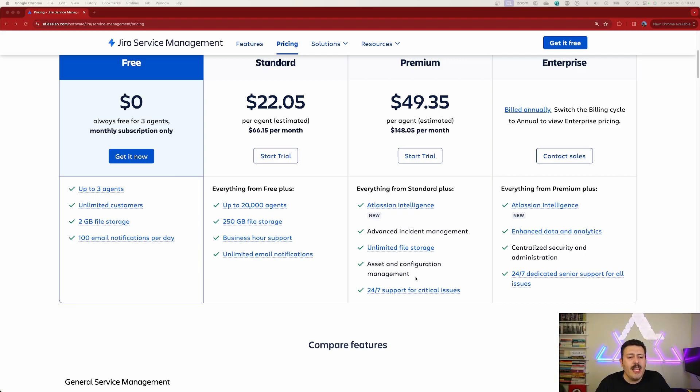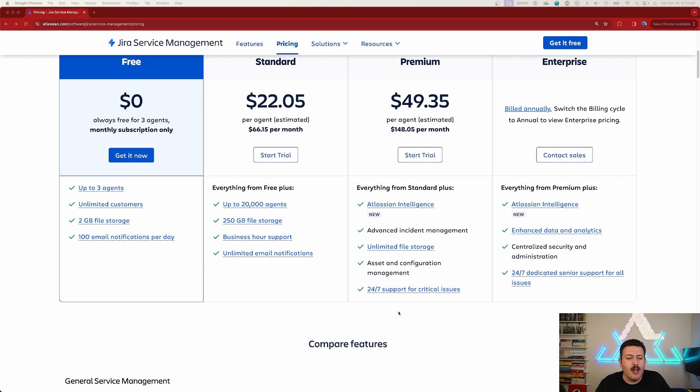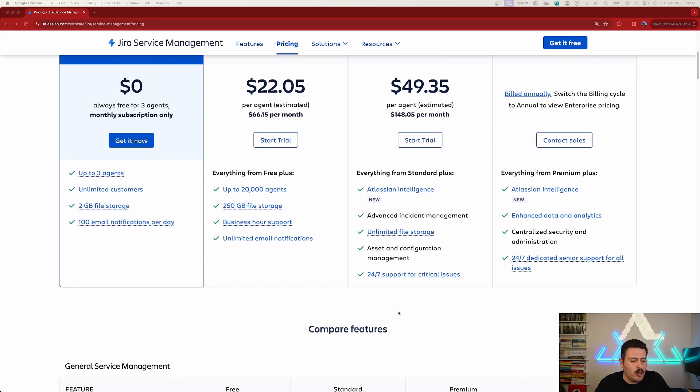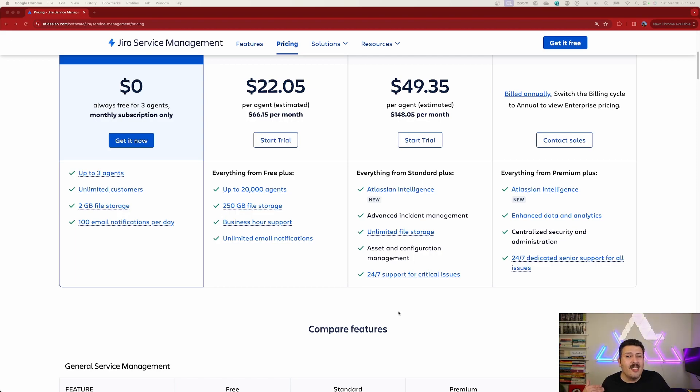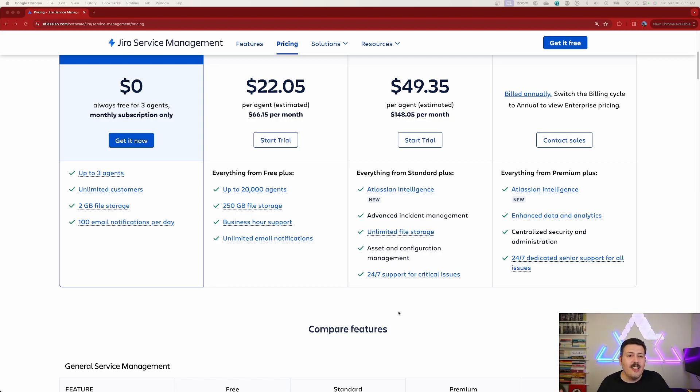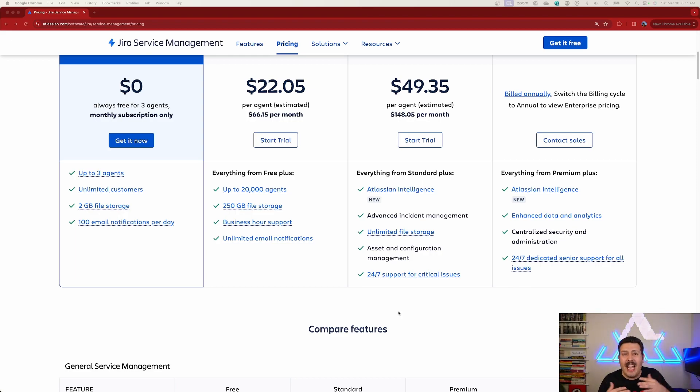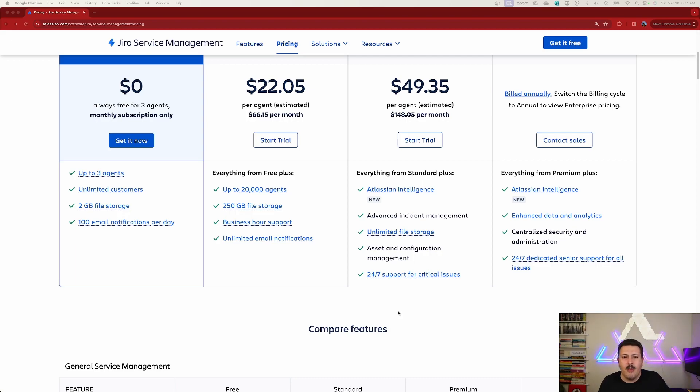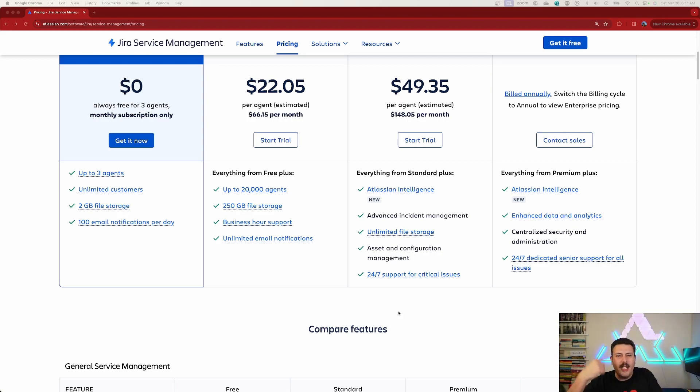And then we get 24/7 support for critical issues. I don't buy this. Atlassian support is lackluster. I made a video like almost two years ago about how lackluster their support is. Here we are two years later, I still think Atlassian support is at the exact same level.